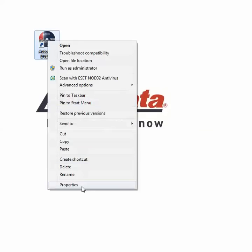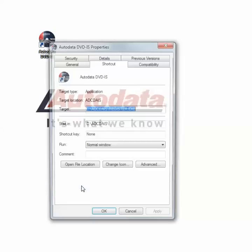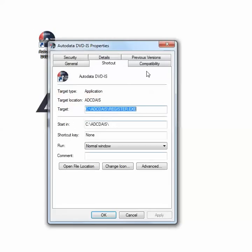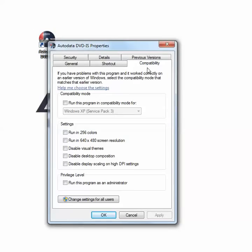Right click on the icon and select Properties, go to the Compatibility tab, place a check mark in the box next to where it says Run this program in compatibility mode for Windows XP Service Pack 3.